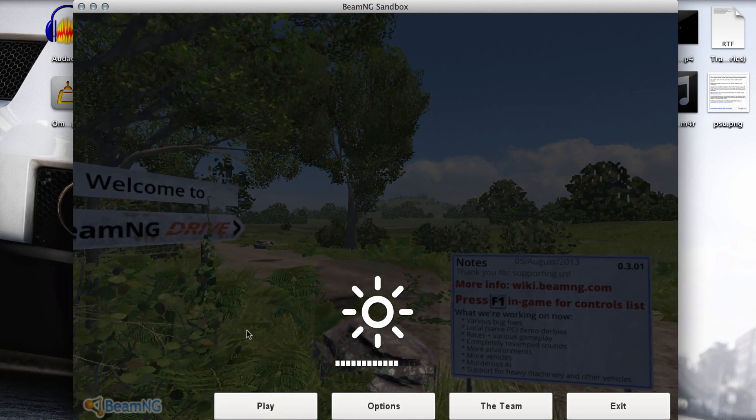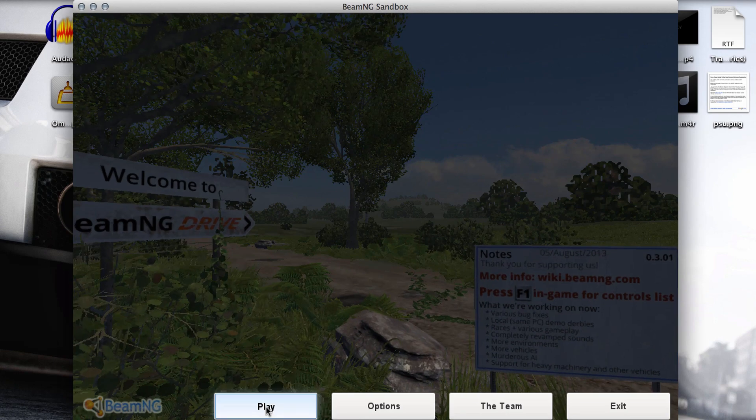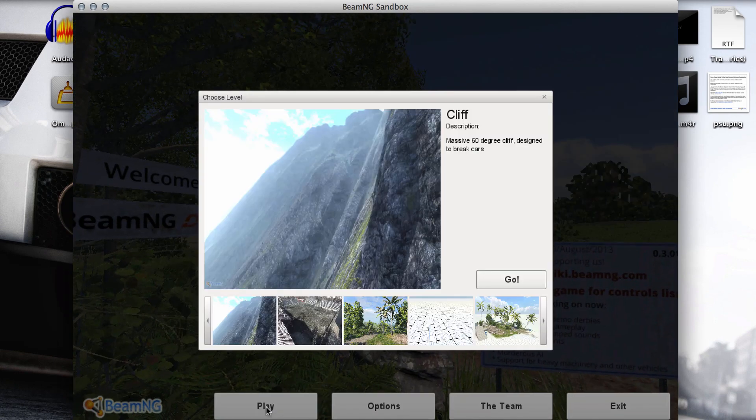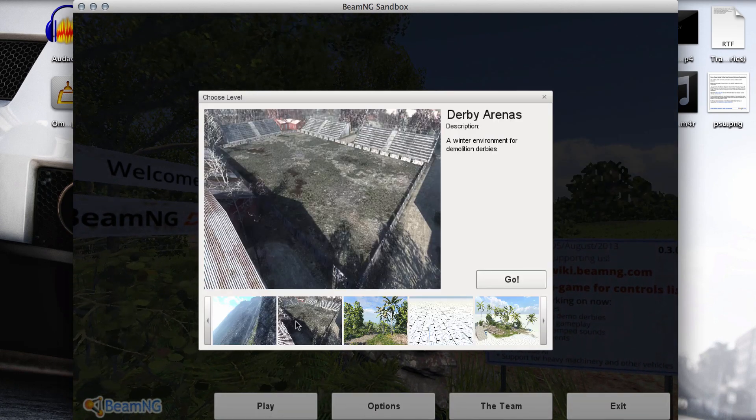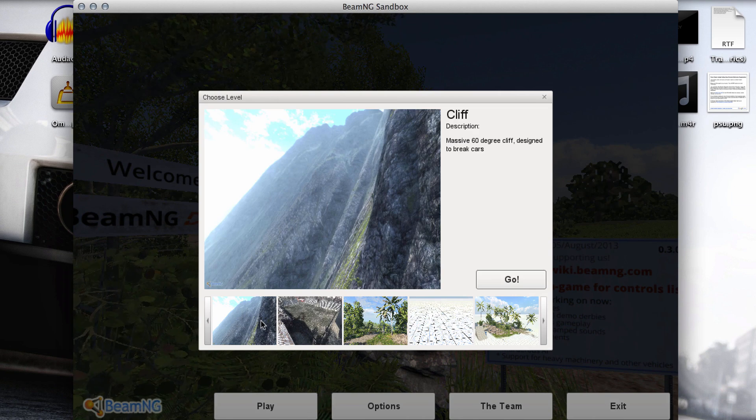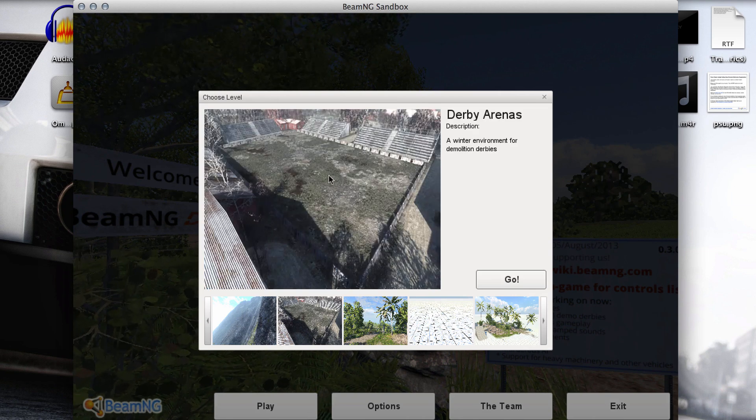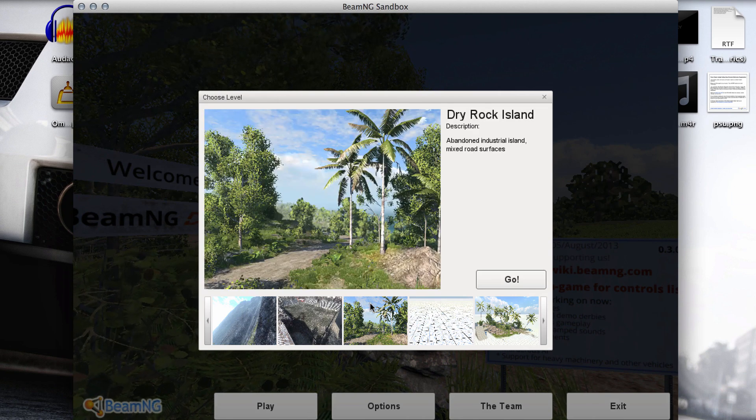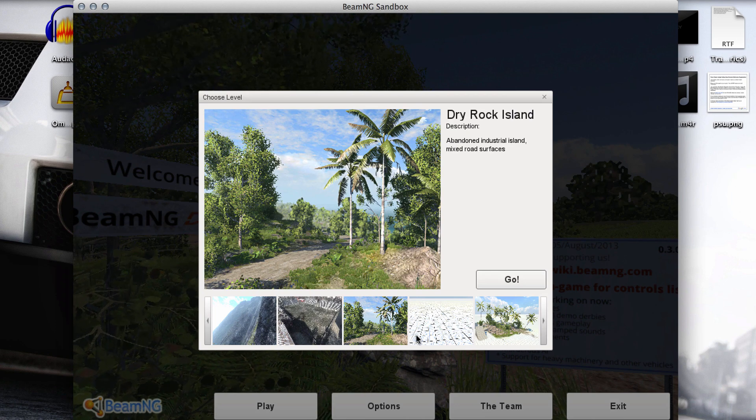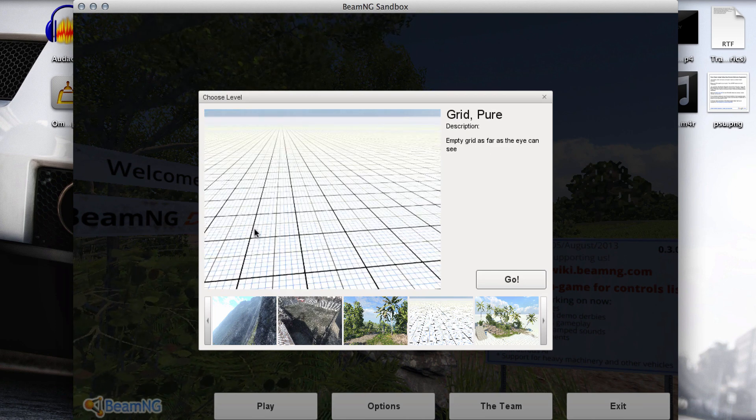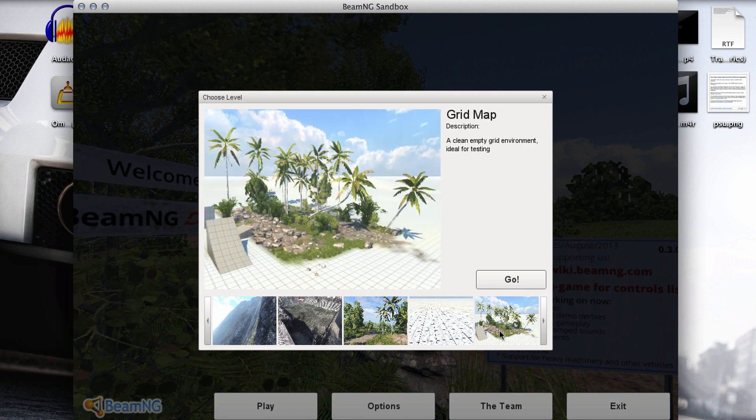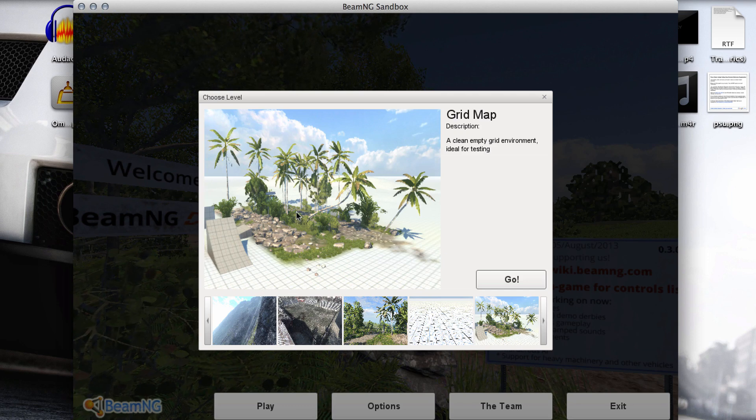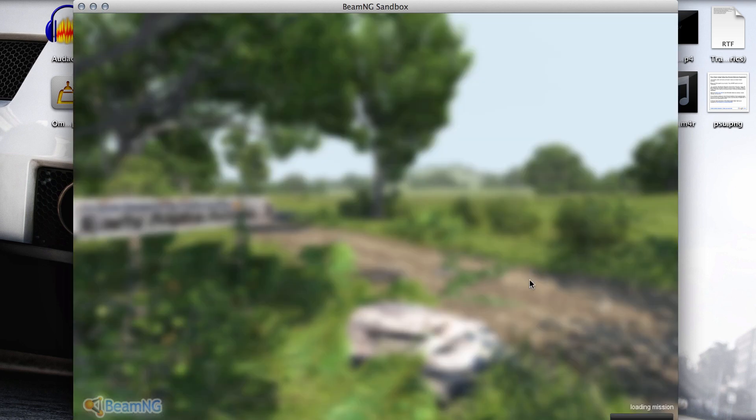You can go hit Play now. And it comes with five different maps. There's a cliff so you can just throw your cars down the cliff and see how they crash. A little demo derby course. A nice rocky island to test off-roading. Just a pure blank grid. And then this is my favorite that I like to play on. It's a grid but it has some jumps, some obstacles on it. So you can hit Go and you can play that.